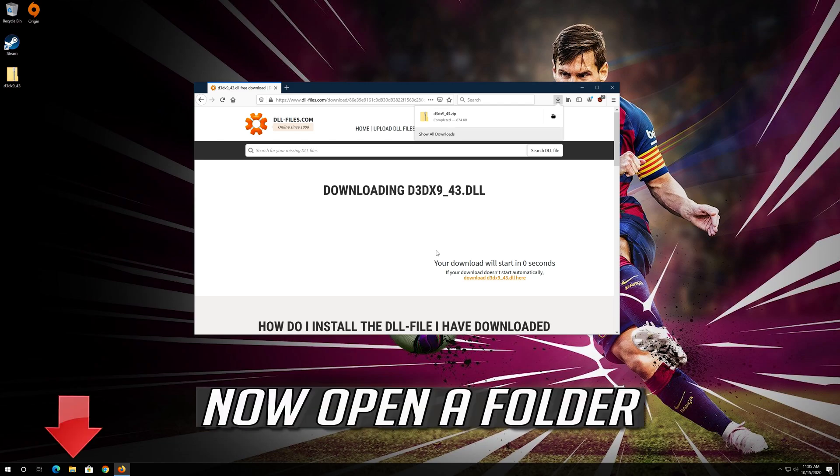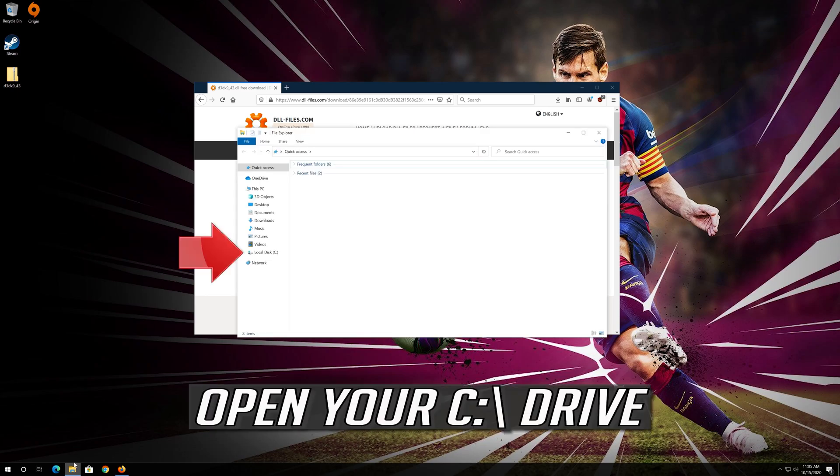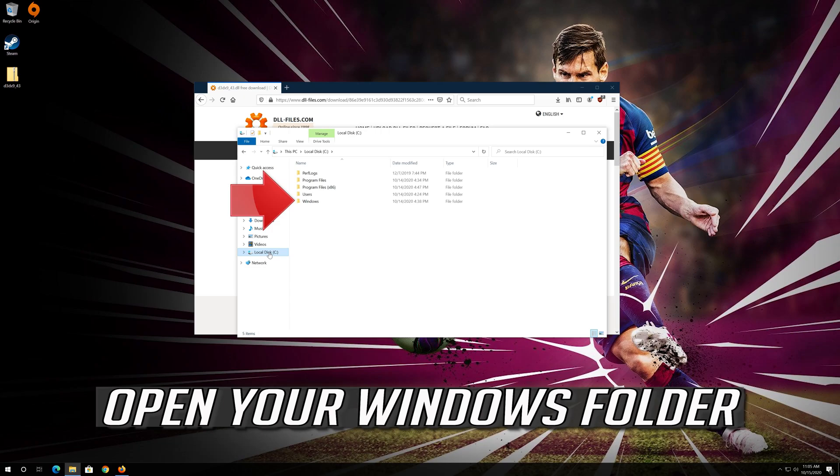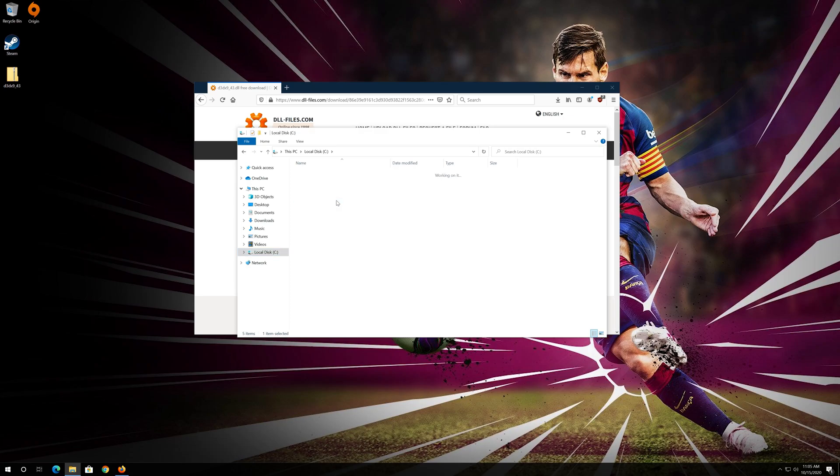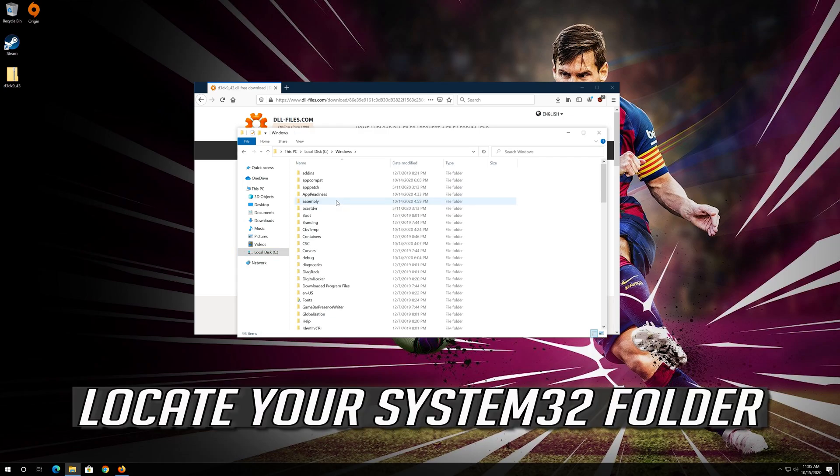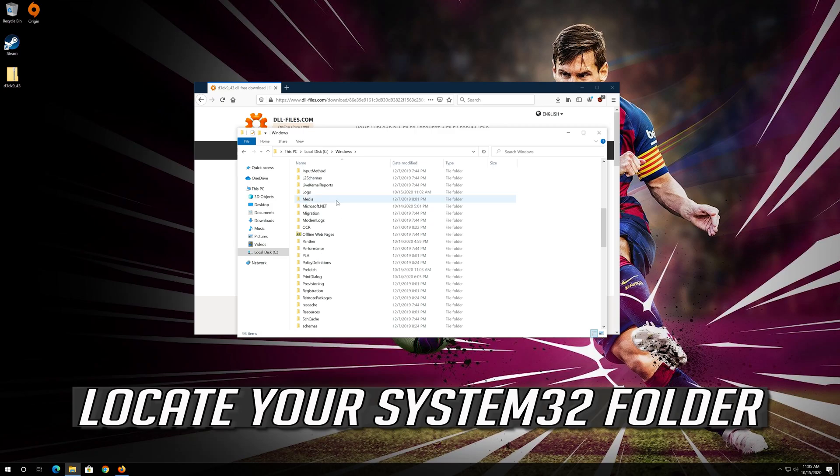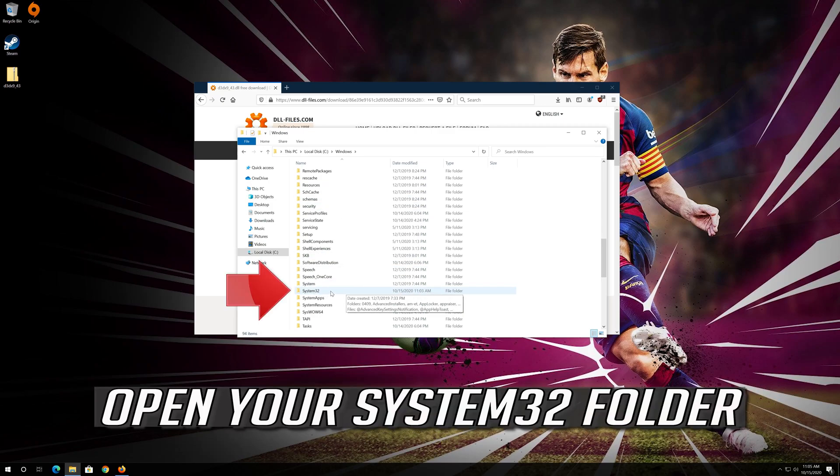Now open a folder, open your C drive, open your Windows folder, locate your System32 folder, and open your System32 folder.